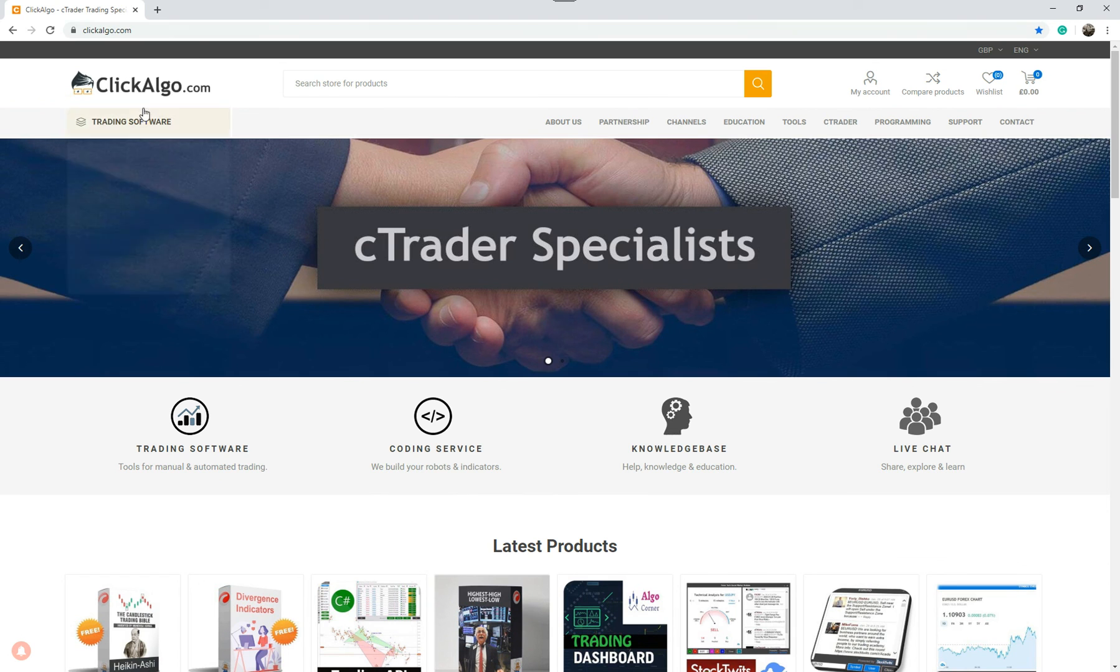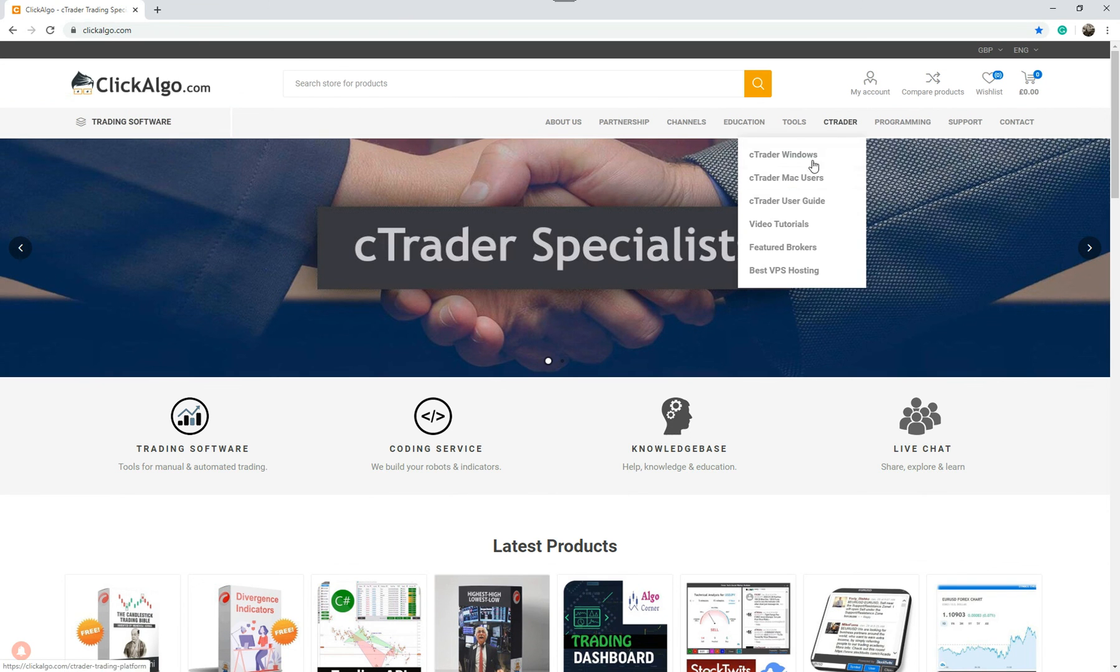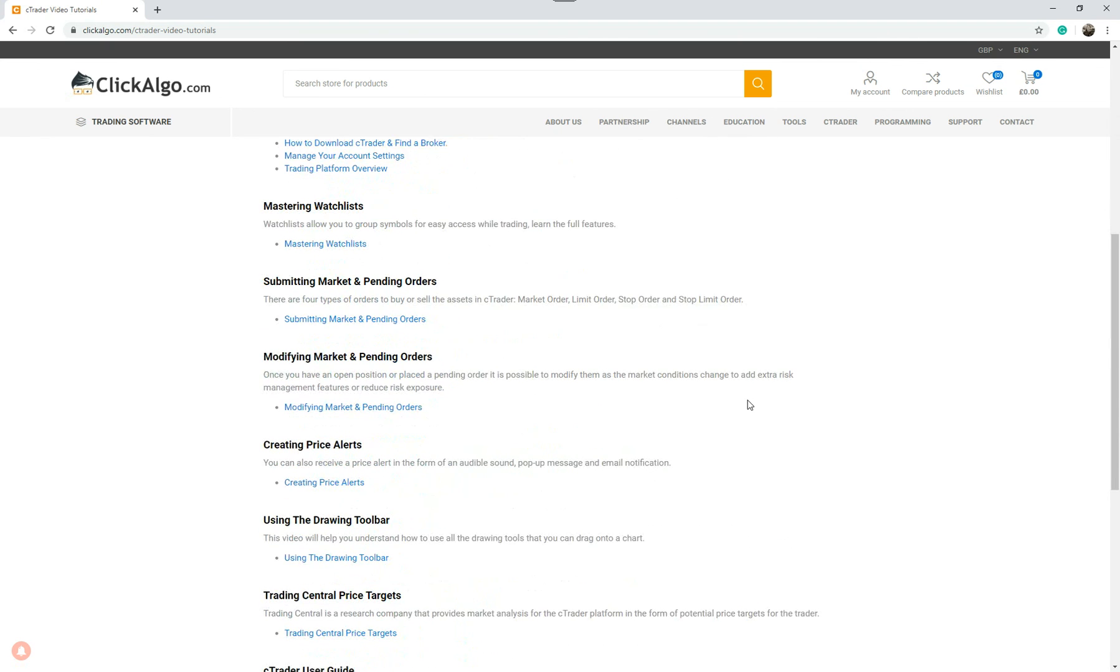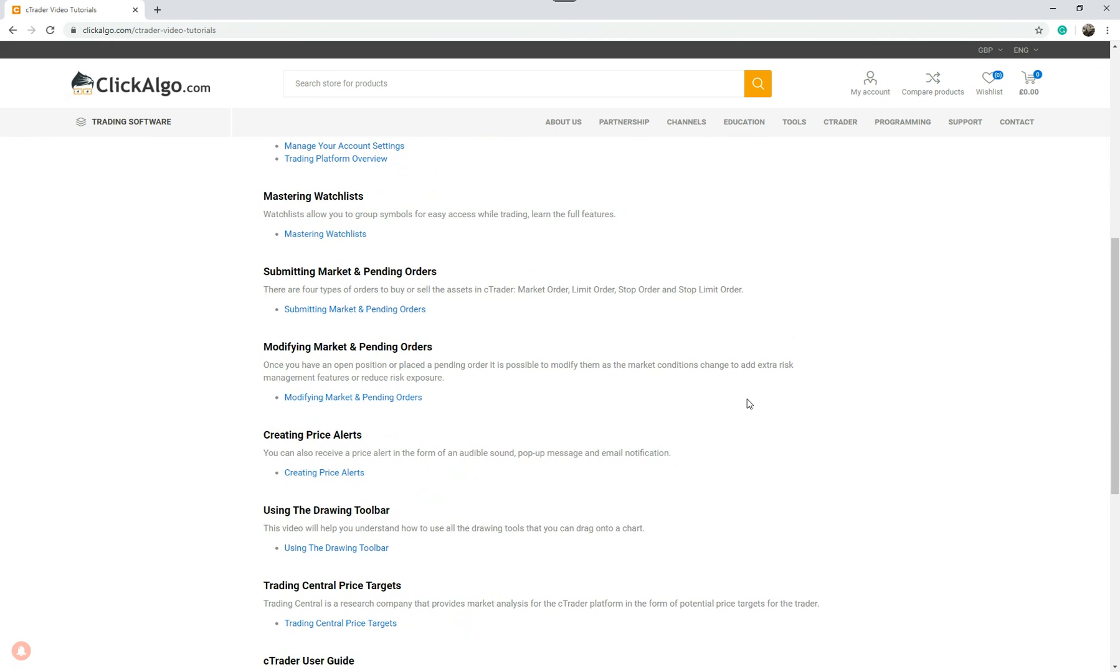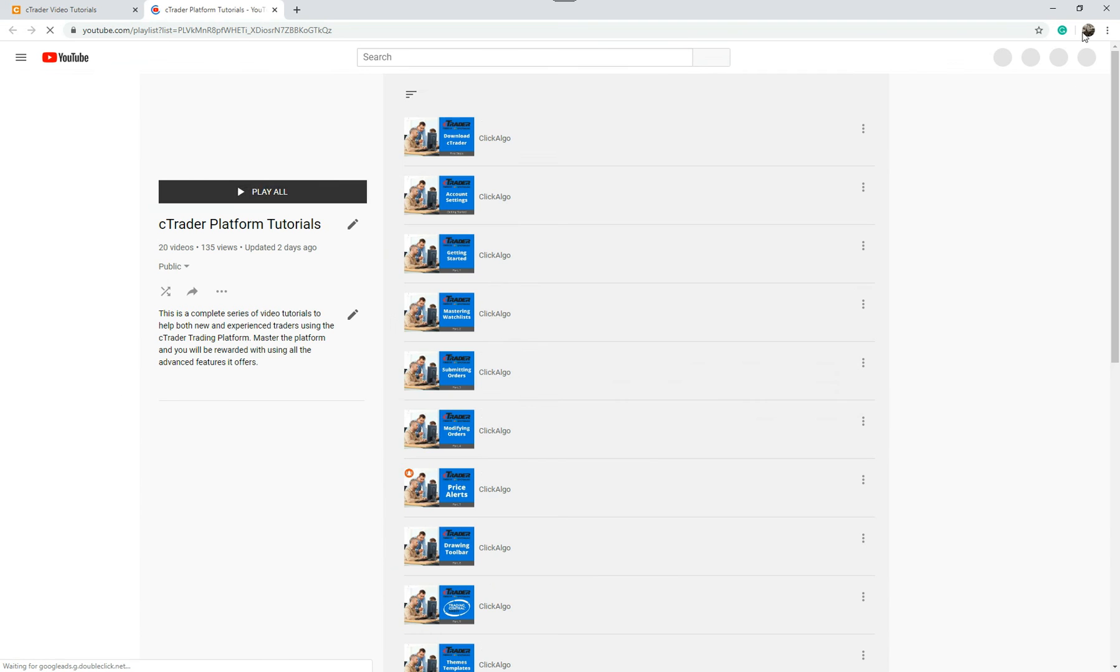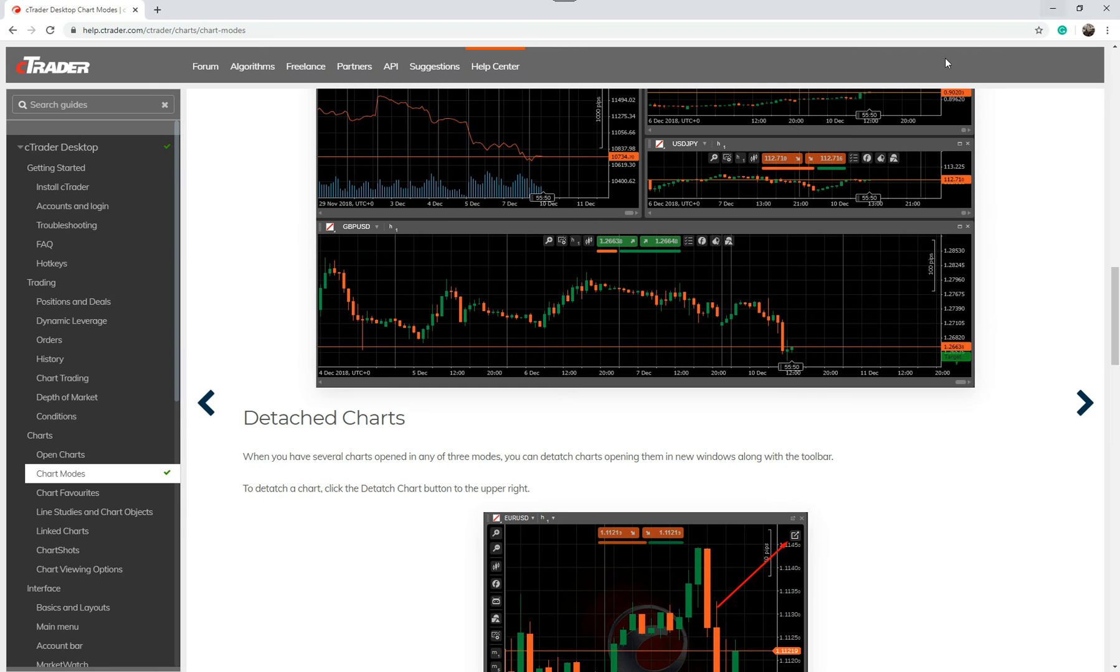And also, if you want to come to our website, clickalgo.com. Just come and visit us. Under C-Trader, we've got video tutorials. And in the video tutorials, we're covering all the videos for the C-Trader platform. You can actually go to our YouTube playlist.